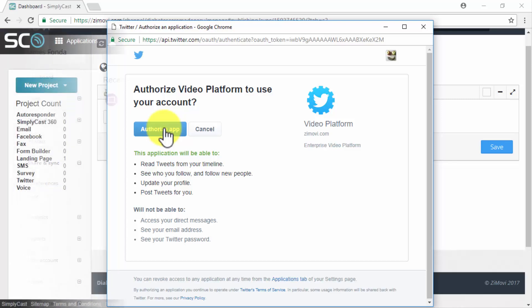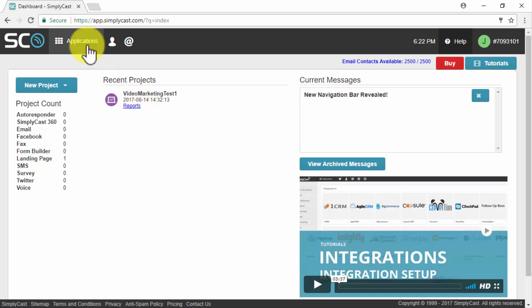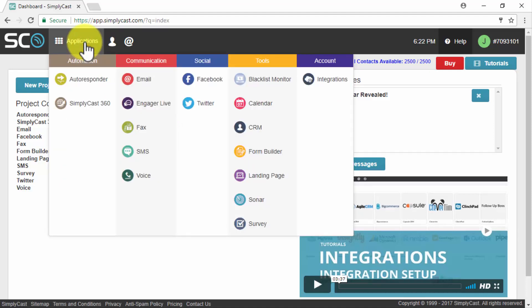SimplyCast. The one thing that we love the most about SimplyCast is that it allows you to easily schedule video marketing posts on the fly. It allows you to do a lot of automation as you can see by clicking on the applications tab on your dashboard and we are going to show you how you can automate a video marketing campaign on social media.